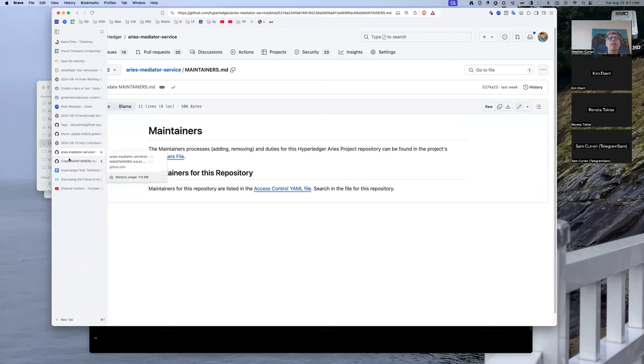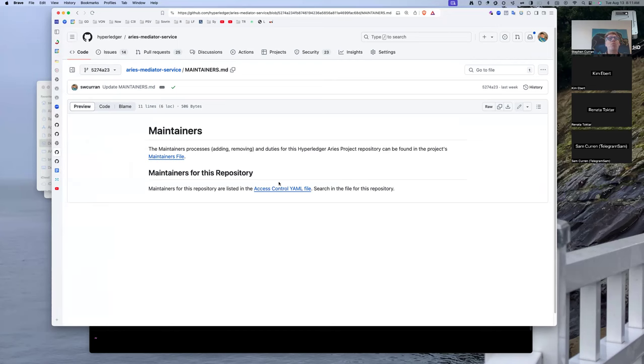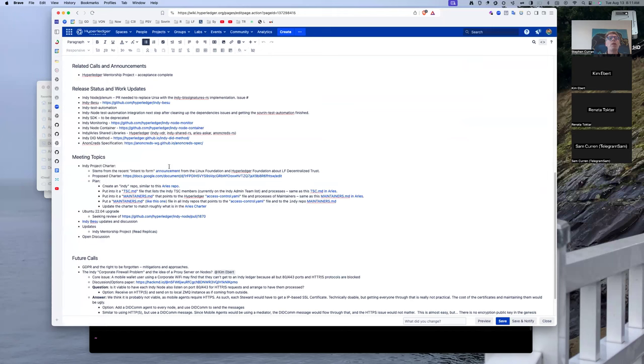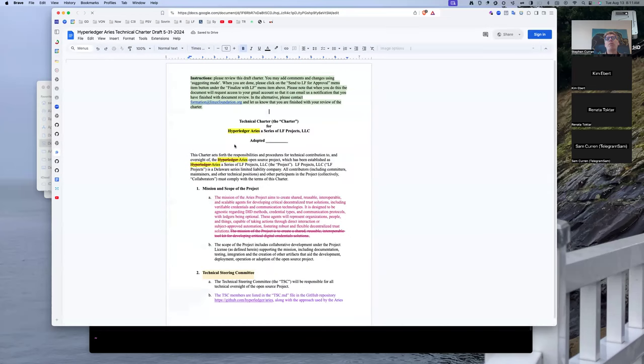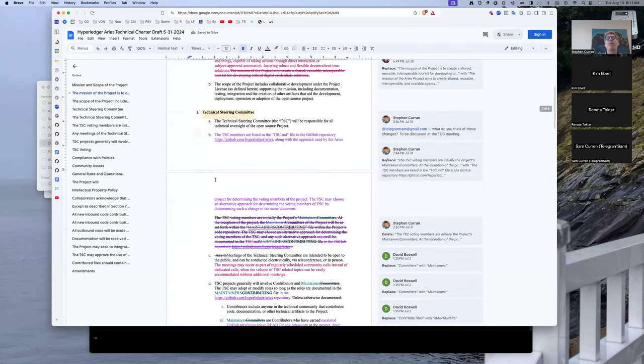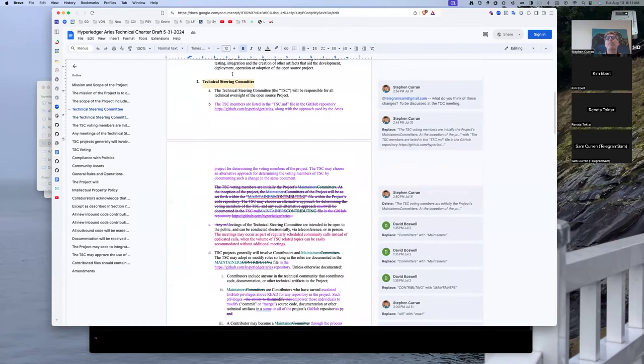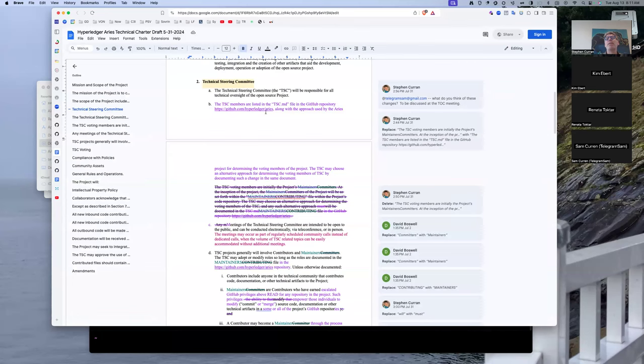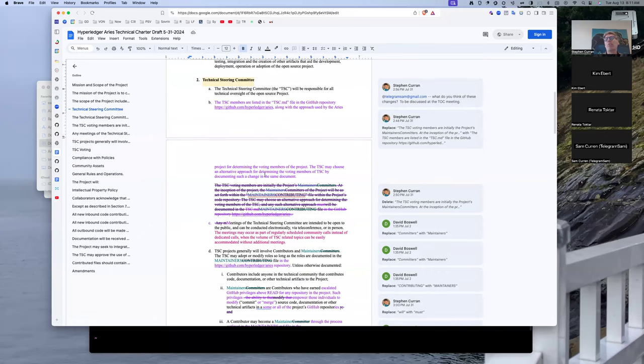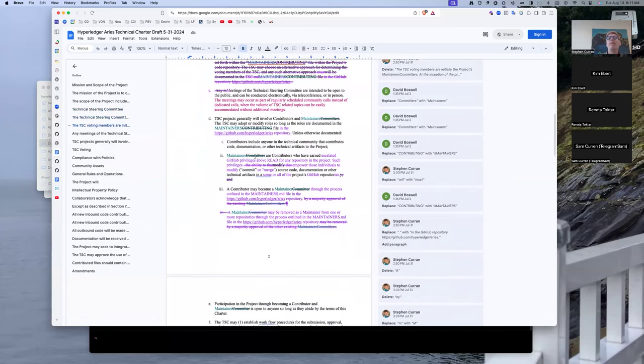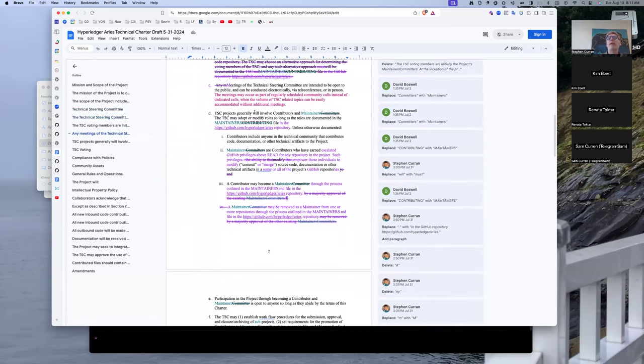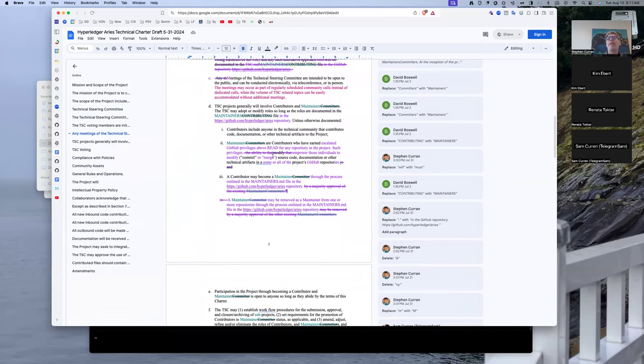And then finally, the last set of things that I'm proposing we do is we update the charter to say simply that there is a TSC. The TSC members are listed in this file, along with the processes for the duties and the processes for adding and removing them. A little bit about the meetings, a little bit about the meetings.